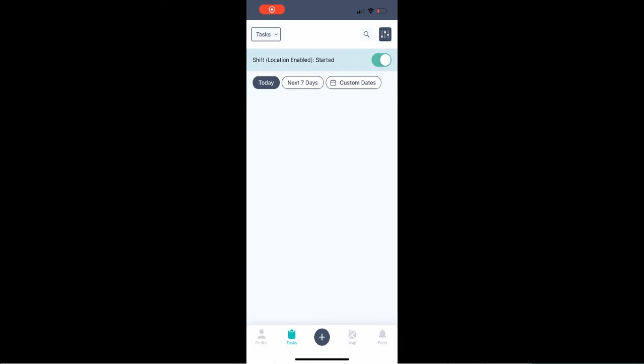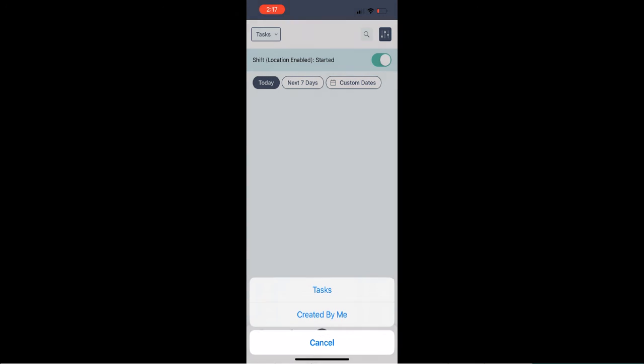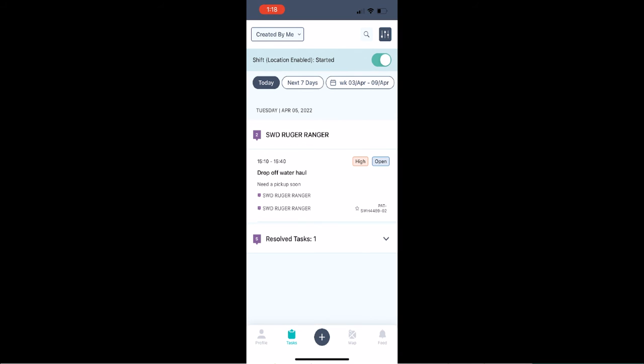Now I can come back later and flip over to the created by me tab, and I can see the tasks I've created. As the dispatcher updates the tasks, I can see the updates as a task moves from draft to not ready, to open, and eventually to resolved so that I can keep up with my requests and follow them through.